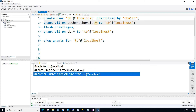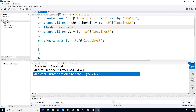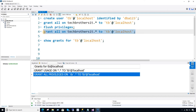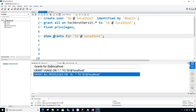The database name is TechBrothersIT. I'm saying dot asterisk, which means on all the objects, provide permission for this user. Grant all — I have every permission. Flush privileges means just refresh the permissions. And then I'm checking the grant: it should be for TechBrothersIT. I said show grants for this user — that's all I need to do.